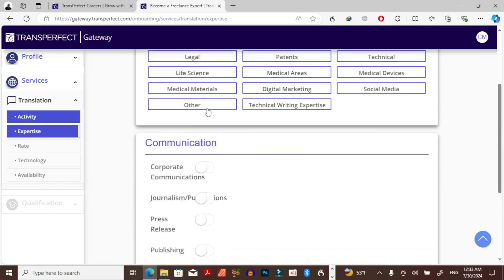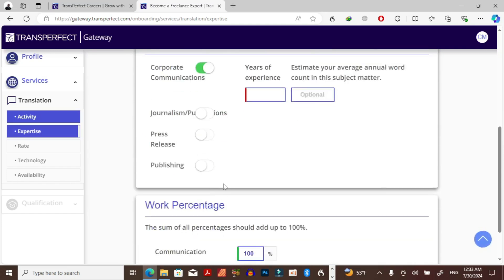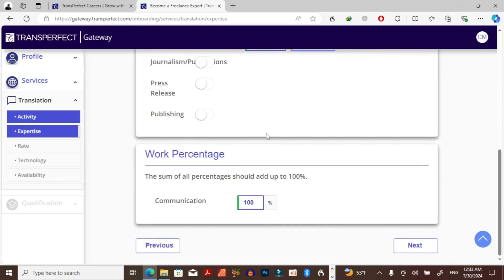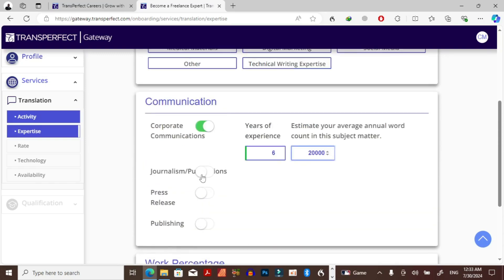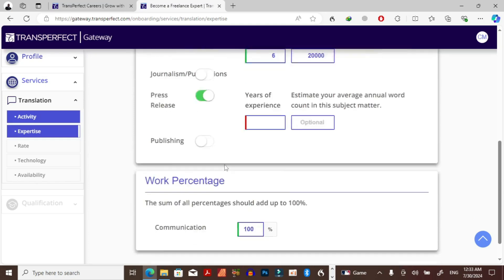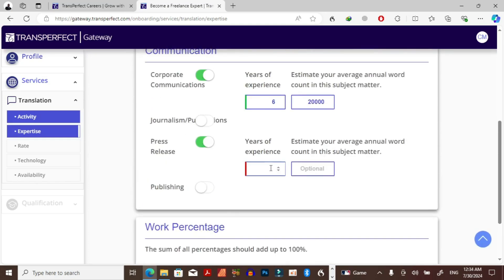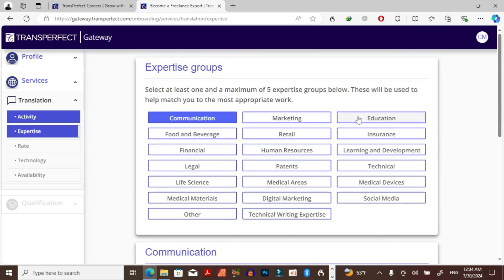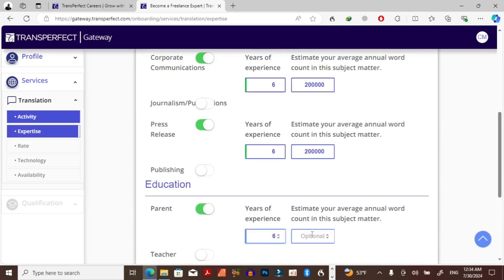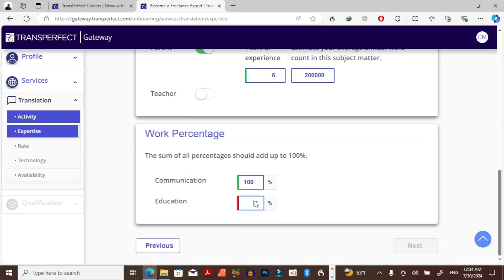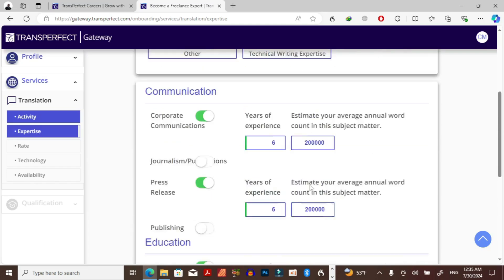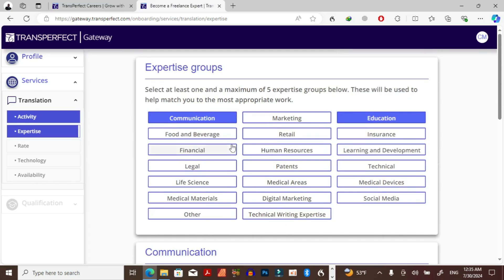Let's see, if I just want to do communications then I just need to put like 100 here. Then let's say communications, maybe six years, let's say 20,000 words, whatever the case may be. So journalism, press release. But in this case, these have to equal 100%, so I can't put 100% here. So what I have to do is put 50, then put 50 again on this part.